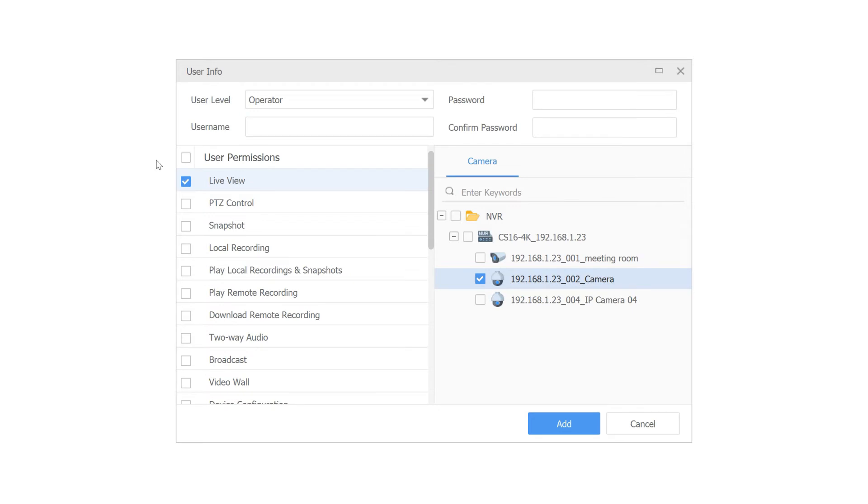They won't be able to back footage up or change anything. You as a super administrator would be able to log in and do all that. You would give everyone their own individual login so that when they log into the software, they can't create any trouble or problems by changing or deleting anything, whether inadvertently or intentionally.